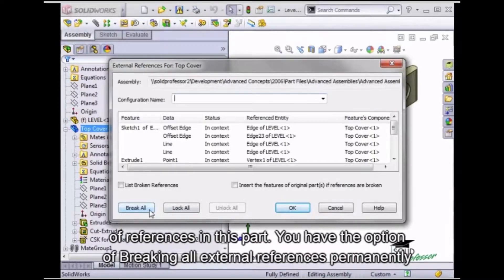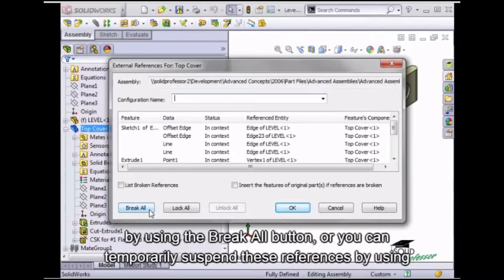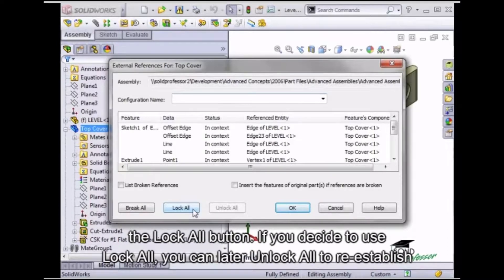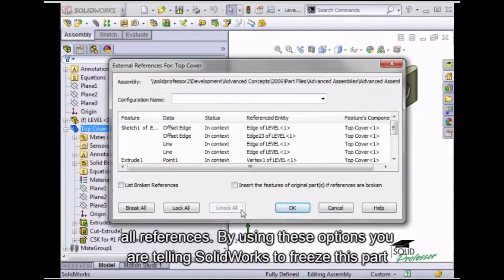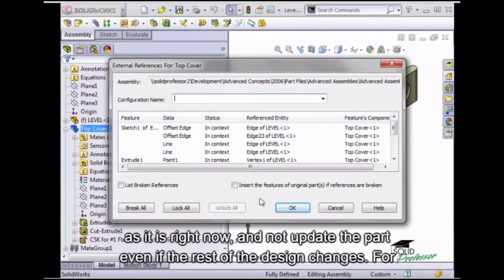You have the option of breaking all external references permanently by using the Break All button, or you can temporarily suspend these references by using the Lock All button. If you decide to use Lock All, you can later Unlock All to re-establish all references. By using these options, you're telling SolidWorks to freeze this part as it is right now and not update the part even if the rest of the design changes.